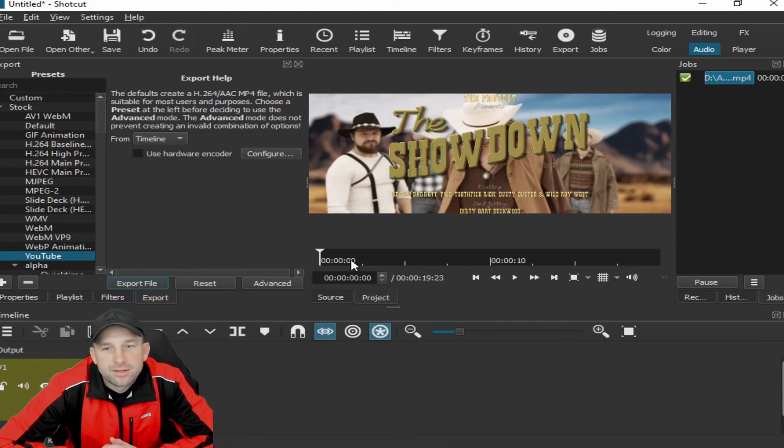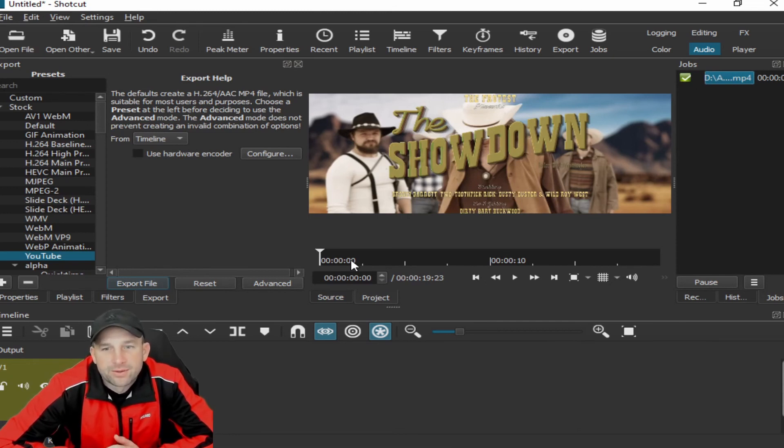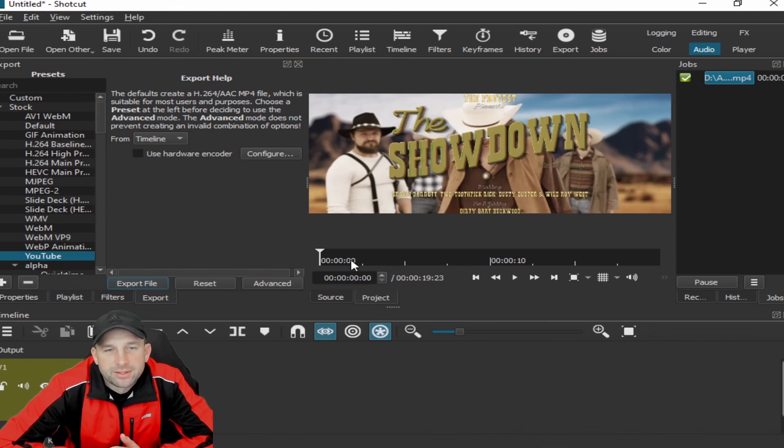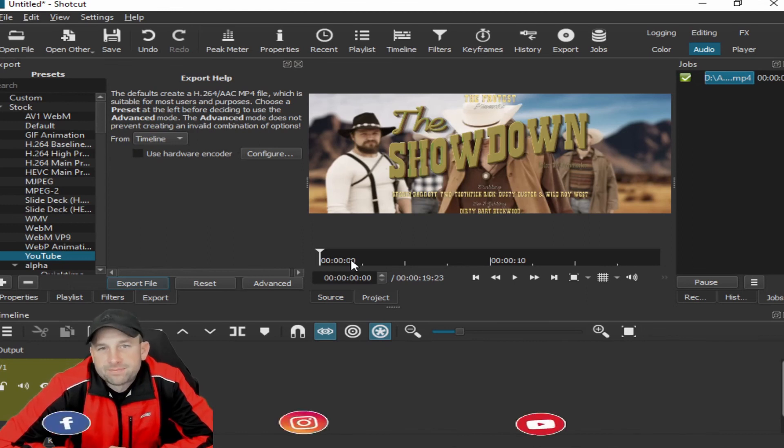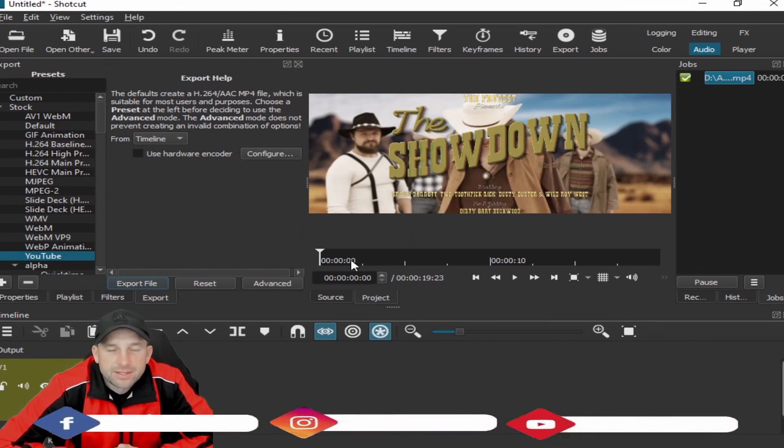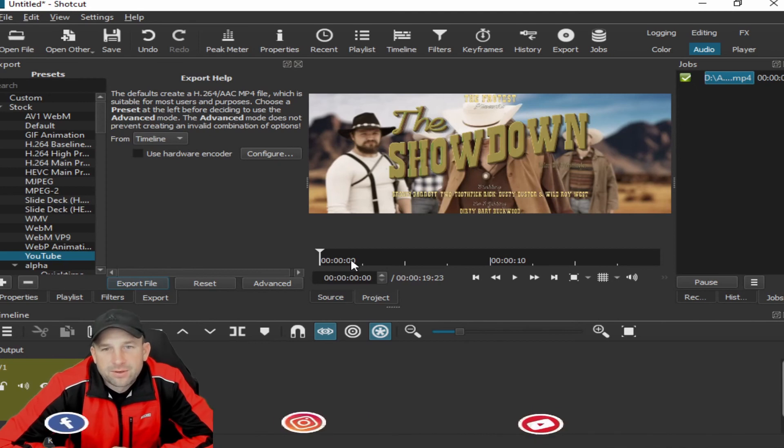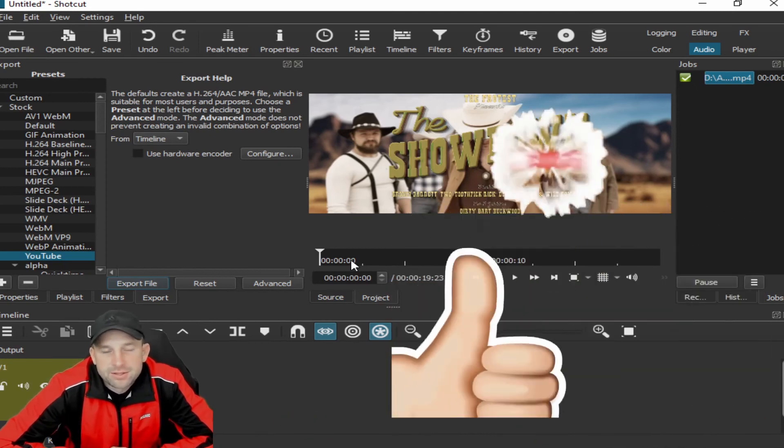So if you want to use Shotcut for that, definitely recommend that program. And again, we'll have all the links and everything down below to show you guys where you can download this. If there's anything else in other further segments, if you have any questions or if you're held up on something, do let us know. We'll put out other helpful tips and videos.